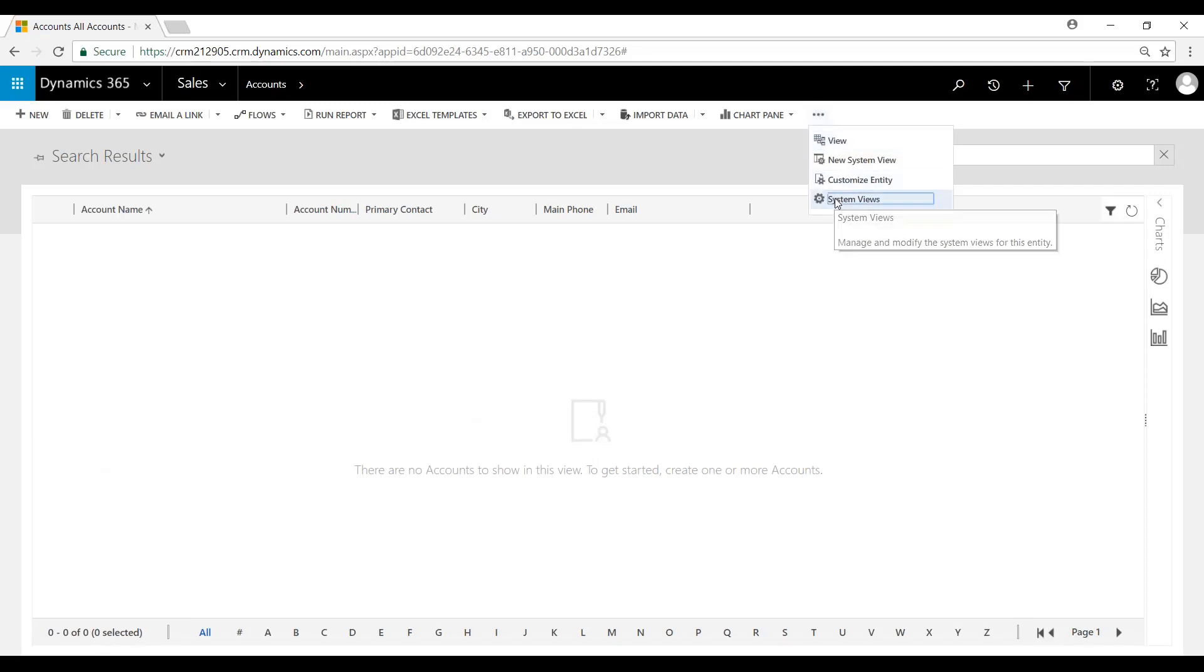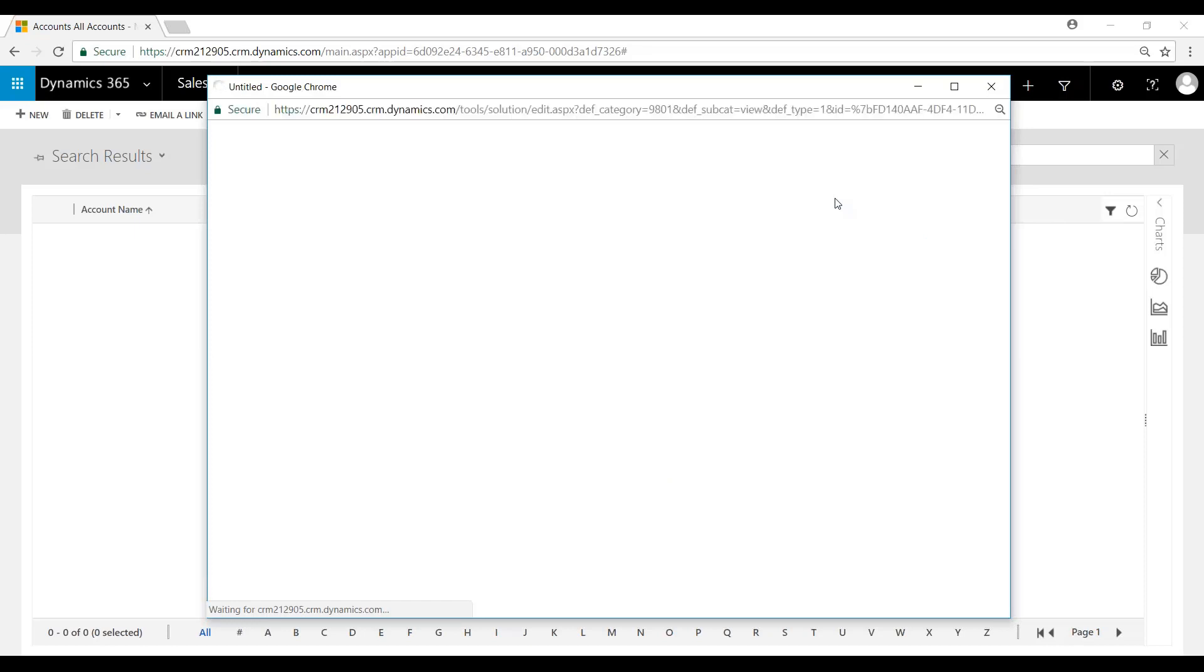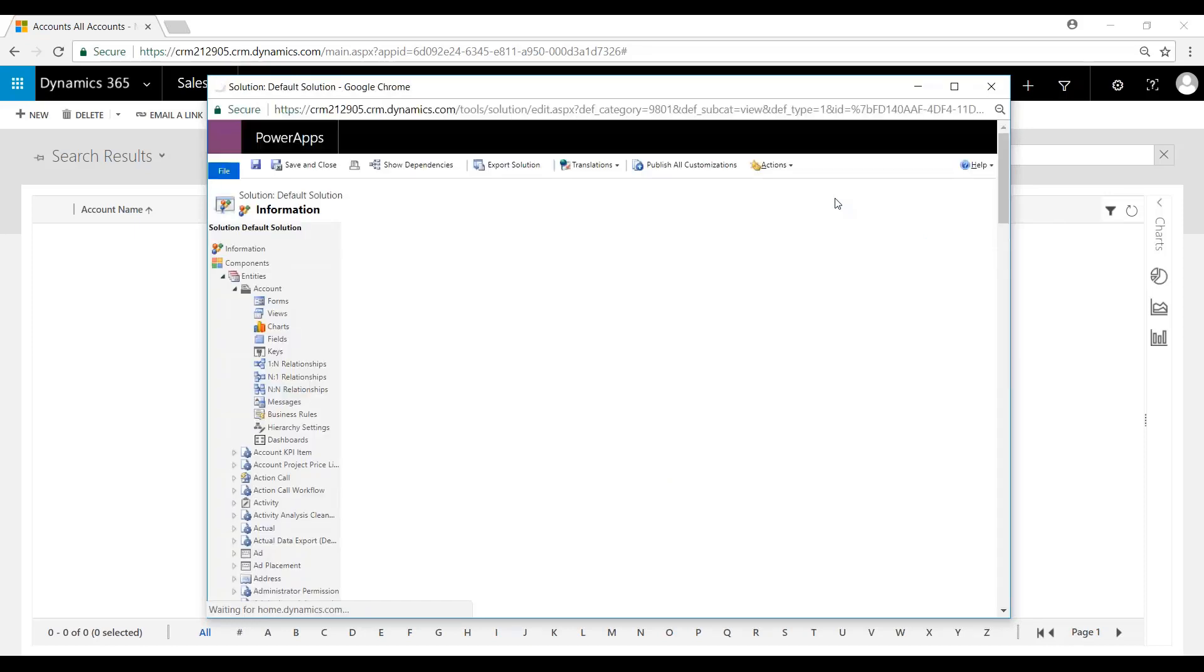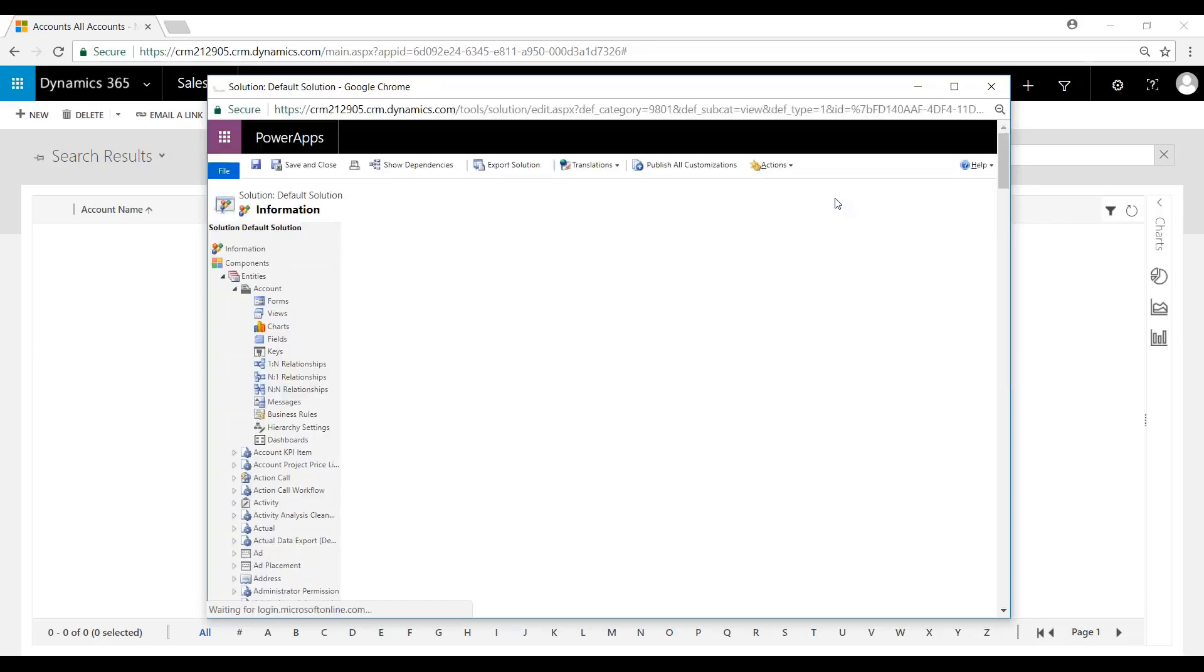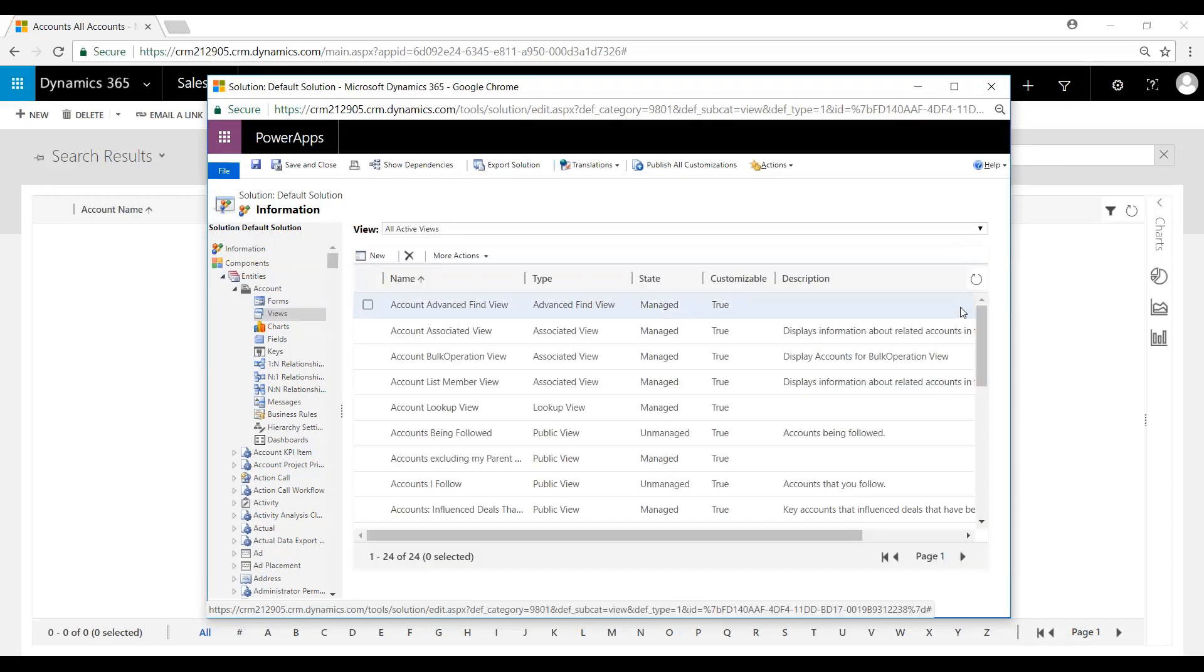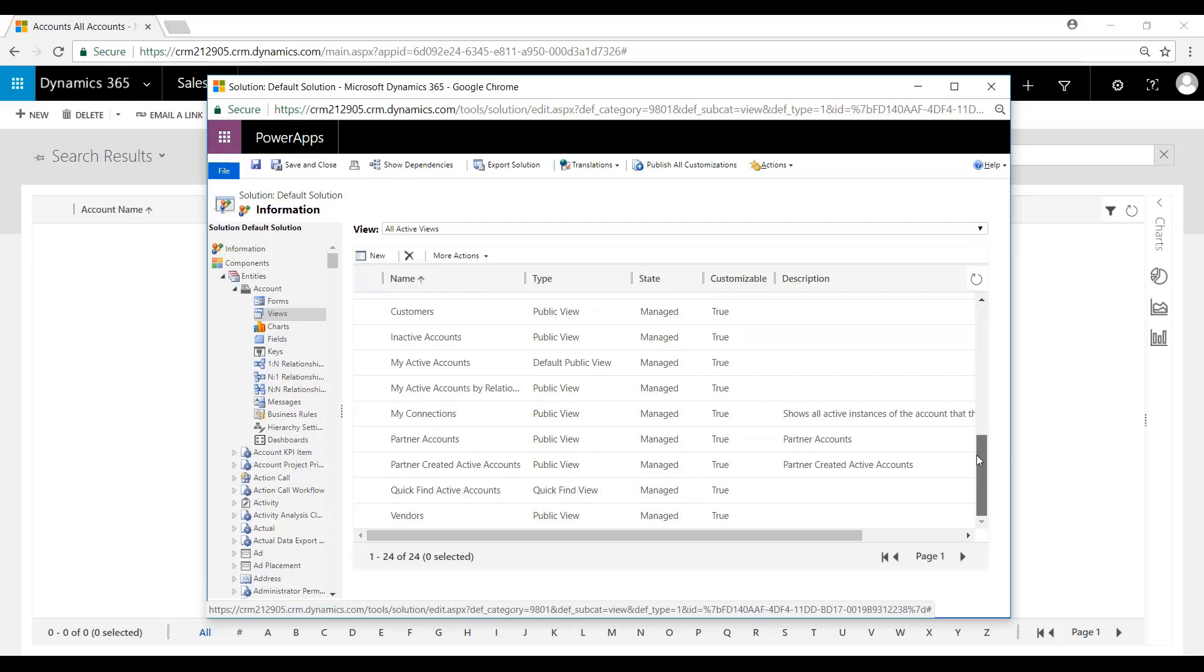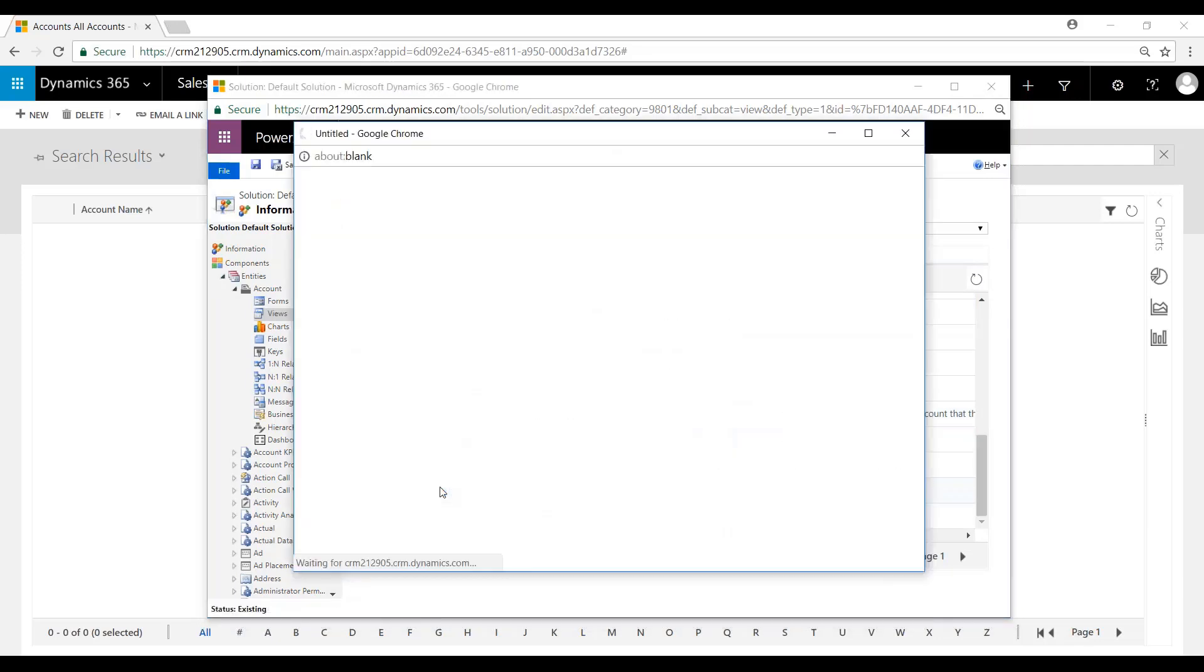So we'll begin by clicking System Views. That will provide us with a shortcut to the Power Apps Editor. And we're going to scroll down to the bottom here, and you can see Quick Find View. Open this up.